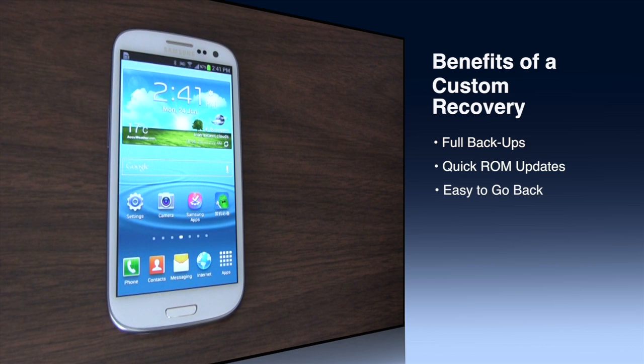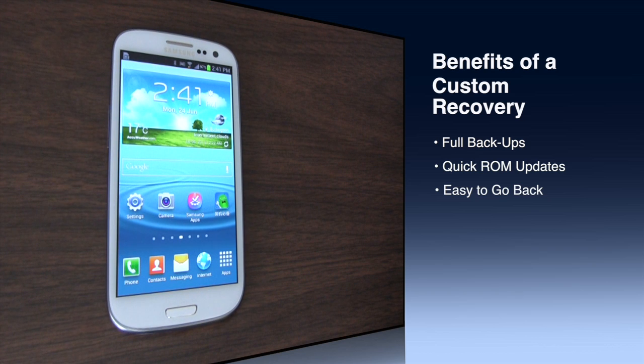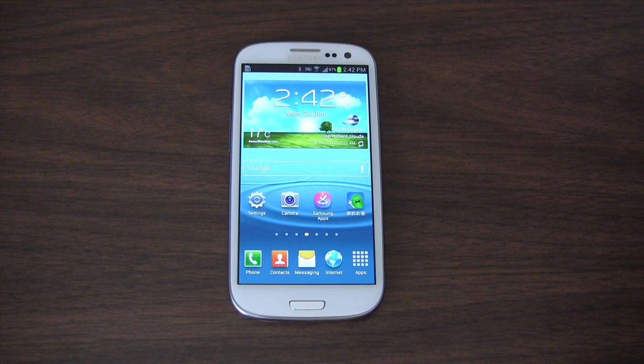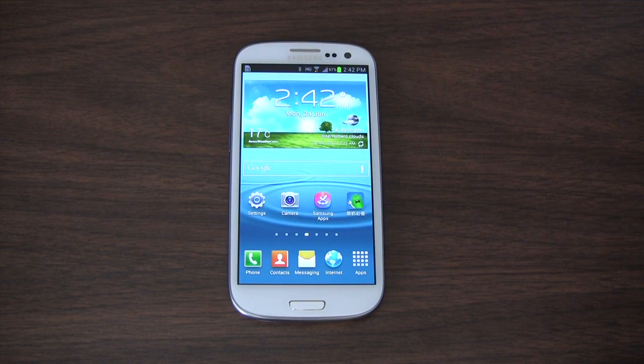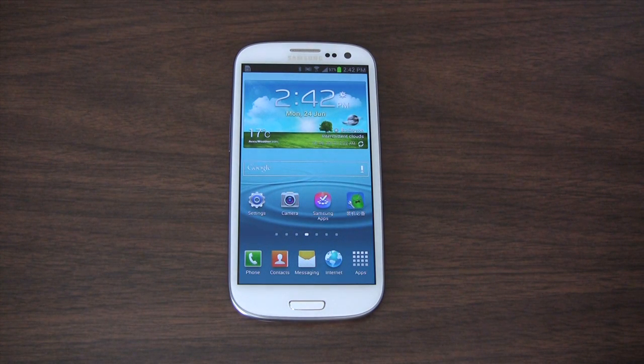So this means when a new ROM is released, you can try it out. If you like it, if it works well, you can keep it. If it doesn't, you can go right back to where you are. I think this is one of the best ways to enjoy Android.